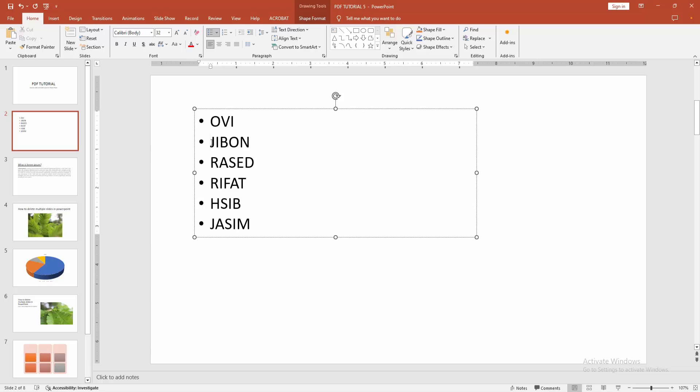Now we want to make sub-bullet. Click before the text. Then press tab on your keyboard. And we can see we make sub-bullet point very easily.